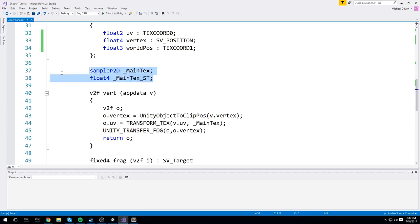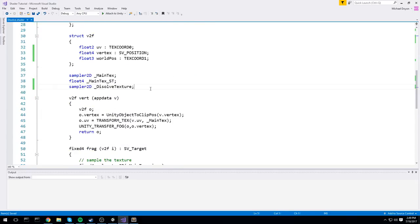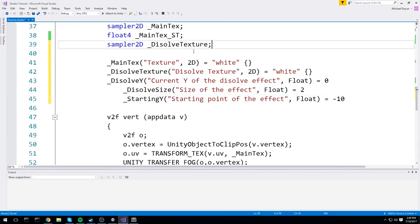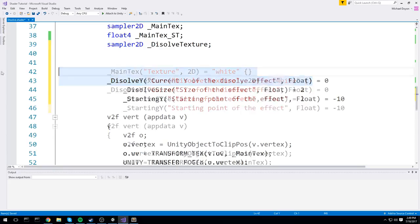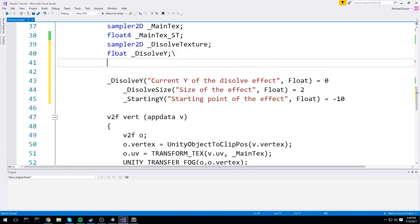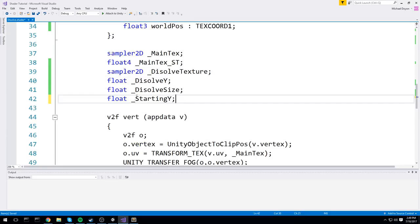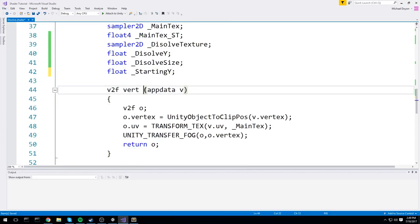We have a bunch of properties declared at the top — we'll keep the sampler2D for the main texture. We also have sampler2D dissolve_texture. Then we need float dissolve_y, float dissolve_size, and finally float starting_y. We're going to be using all of these in that single pass — that's why we declare them all here.